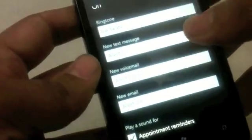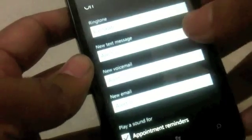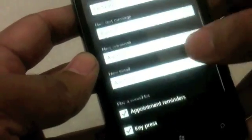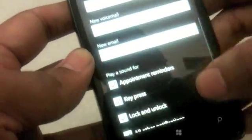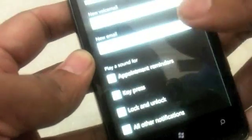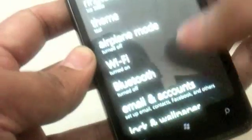You can set your text message tone, your voicemail tone, your email tone, and there are a couple of other things there.